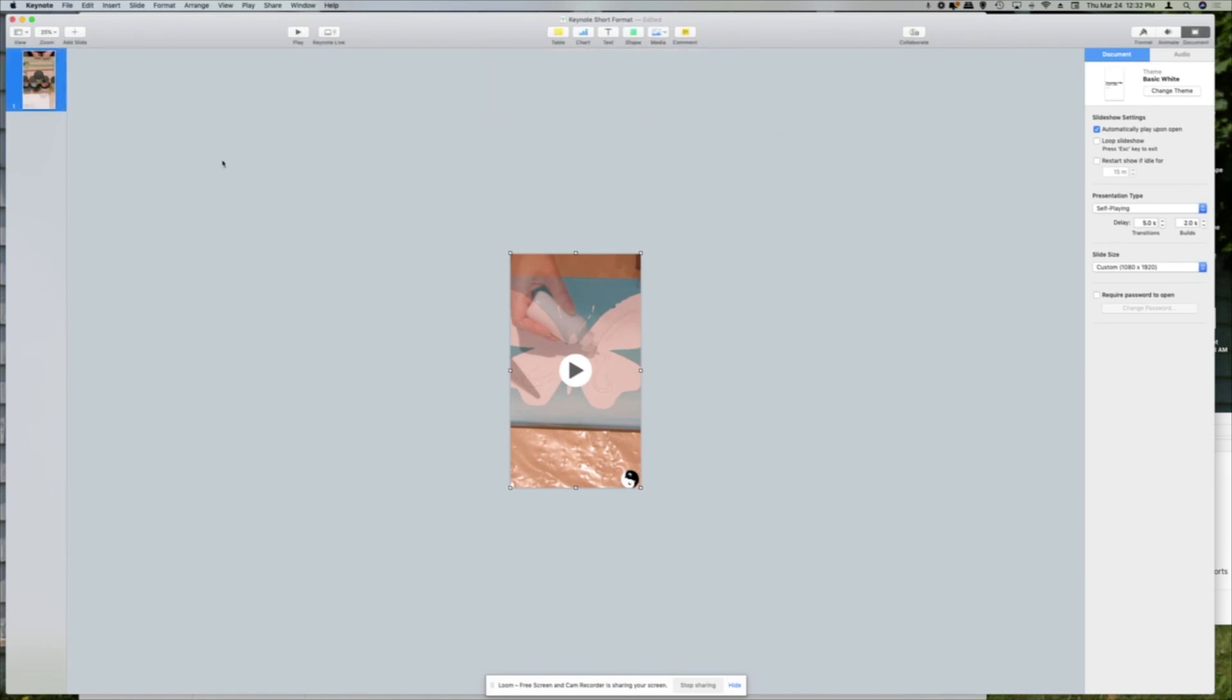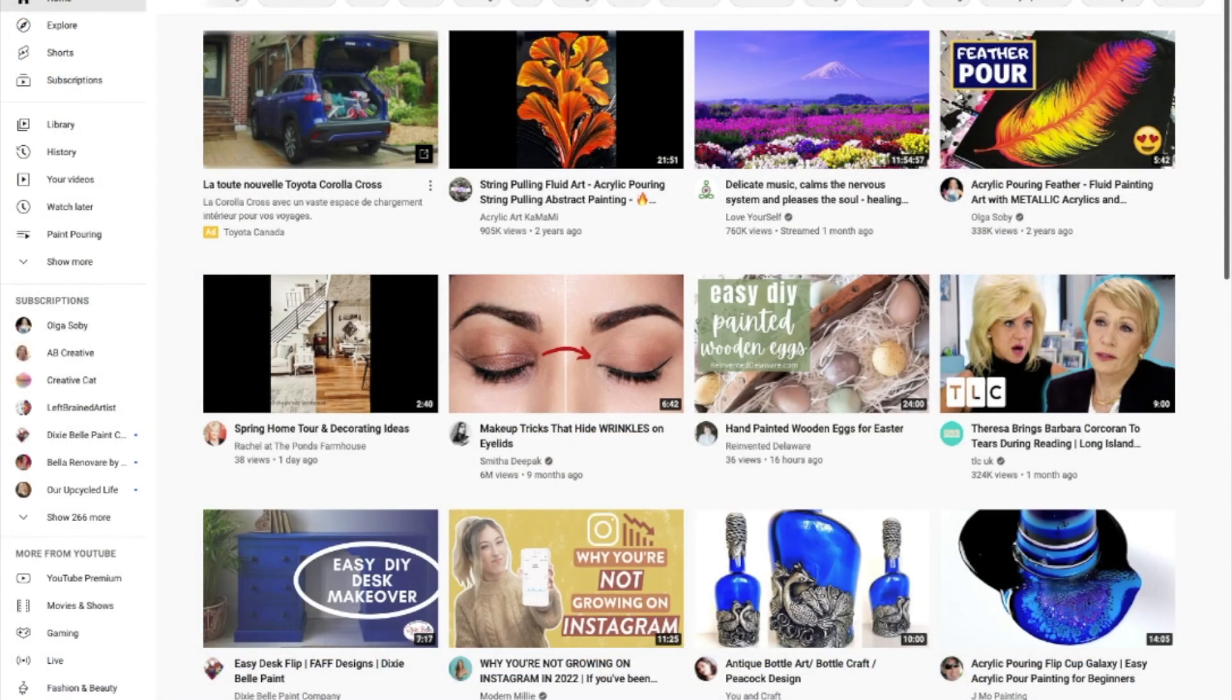Okay, so once that's done, now that your movie is saved, you're going to open up YouTube and hit that Create button.